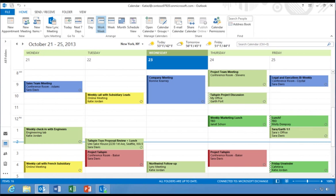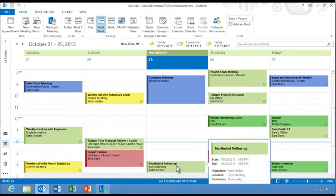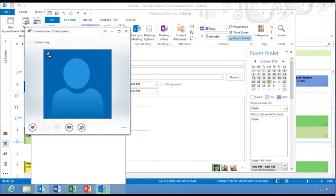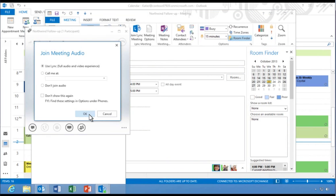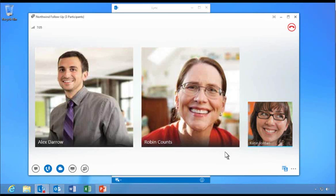When Katie's colleagues receive the invitation, they can join the Link meeting directly from their Outlook calendars. Let's see how Katie can join the meeting she just scheduled in Outlook. She selects her meeting audio options and then clicks OK to join the call.